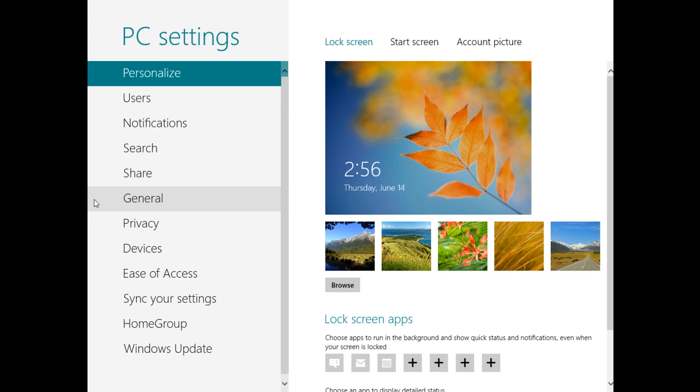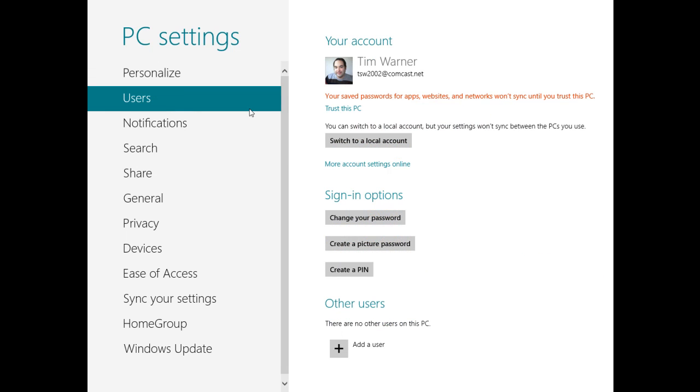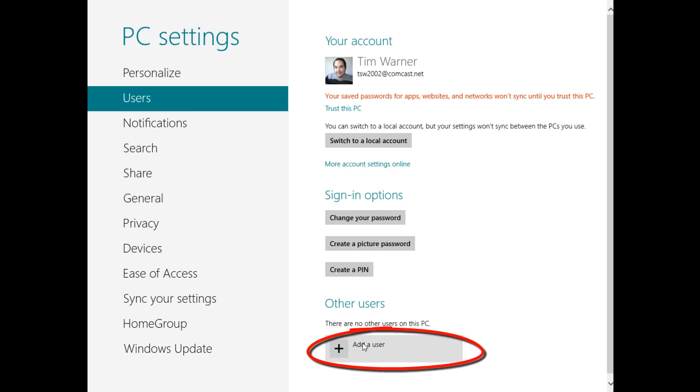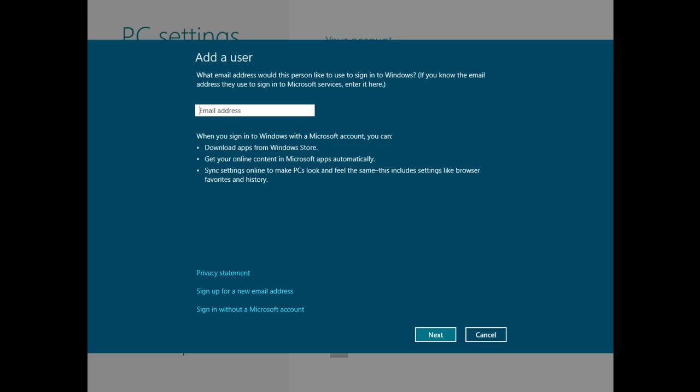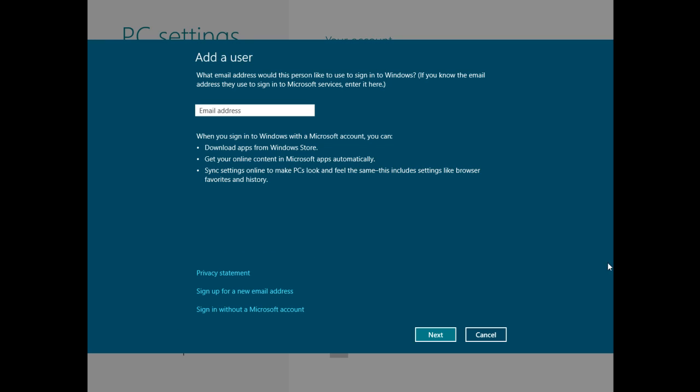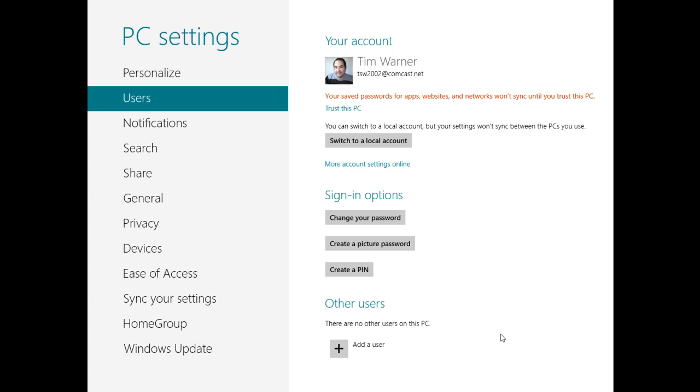And in PC Settings, we'll come over to Users. And it tells us that our saved passwords aren't going to sync until we go through the trust process. We can switch the account from a Microsoft one to a local account, add a user, and when we add a user, that's going to be either a local or a Microsoft account. As you see here, we can just put the email address in of that Microsoft account. We can create an account using this link, or we can sign in without a Microsoft account, which creates a local account. I'm going to cancel out of here.